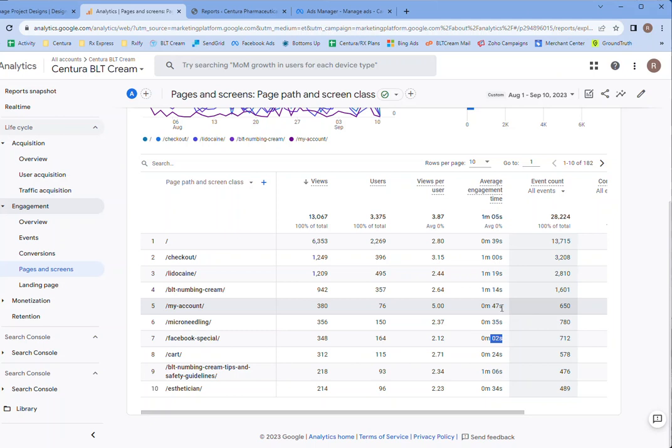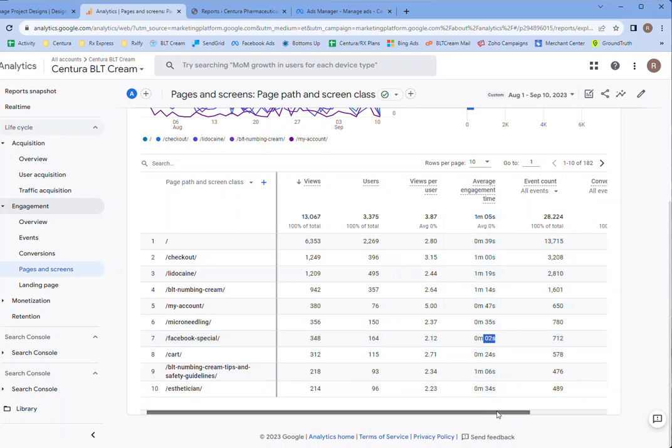And these people were just on Facebook and then maybe they clicked through, maybe they were scrolling and accidentally clicked. Not a huge amount of engagement.